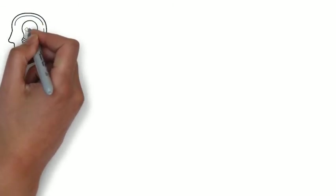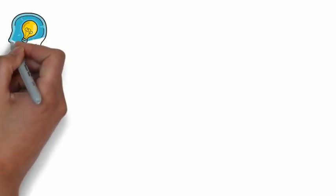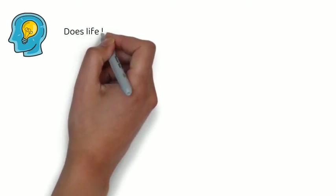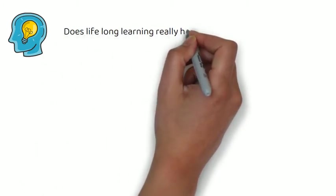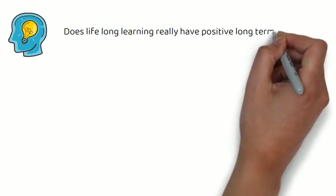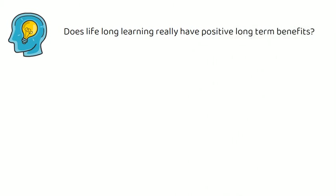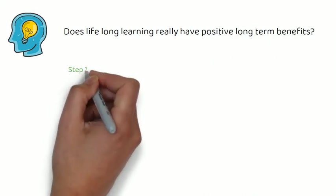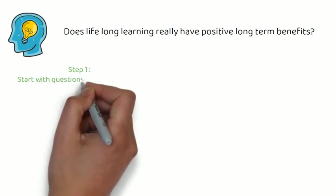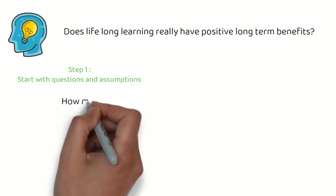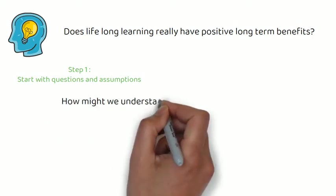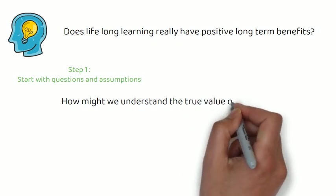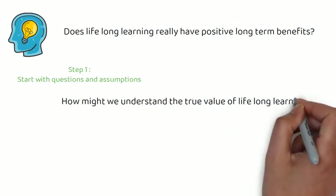Think about a question some people might have in their life at the moment. For example, does lifelong learning really have positive long-term benefits? Let's answer the question using a simple five-step approach to developing a hypothesis. Step one, start with questions and assumptions. So the question is, does lifelong learning really have positive long-term benefits? Let's frame the question in a more open-ended way. How might we understand the true value of lifelong learning?